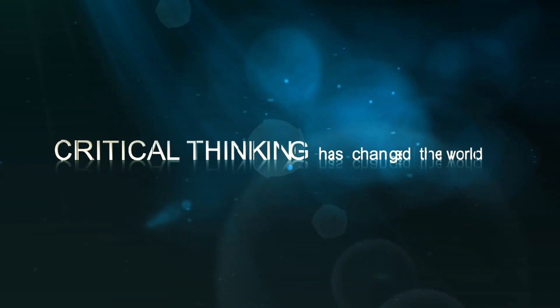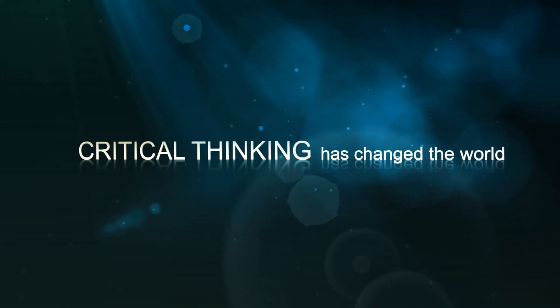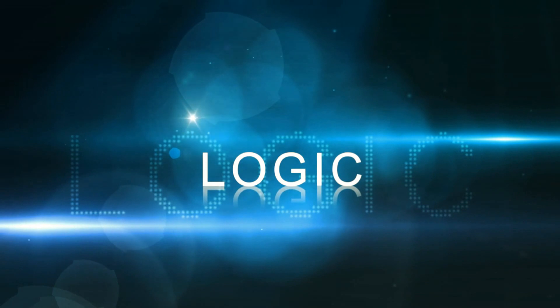Critical thinking has changed the world. This is the power of logic.